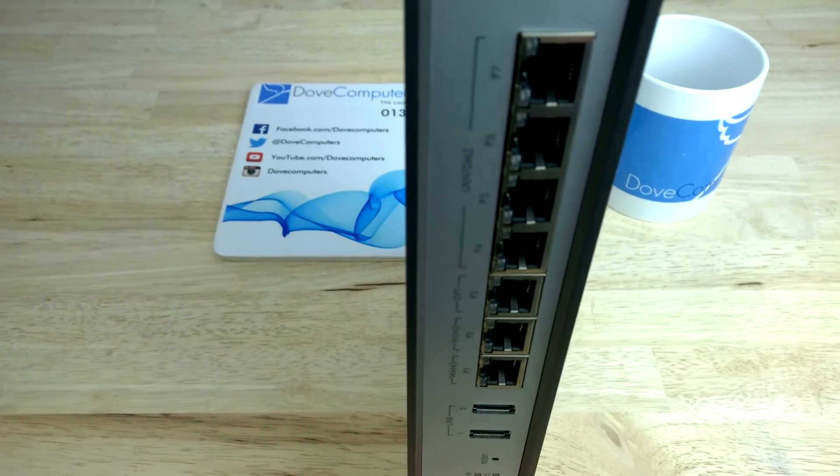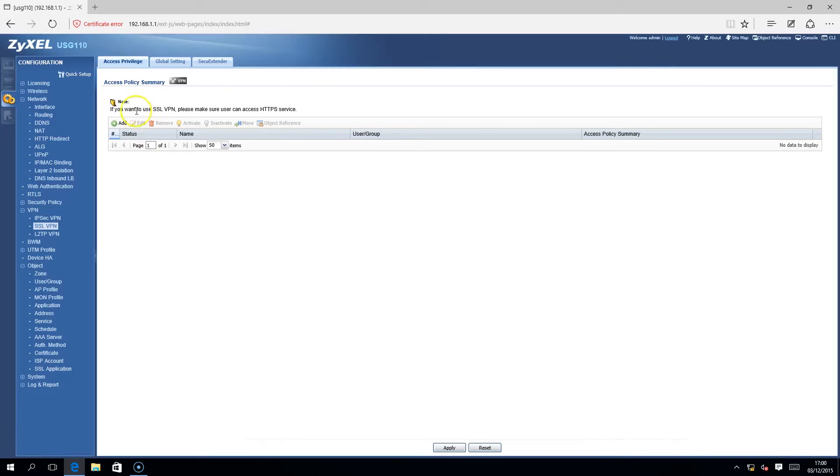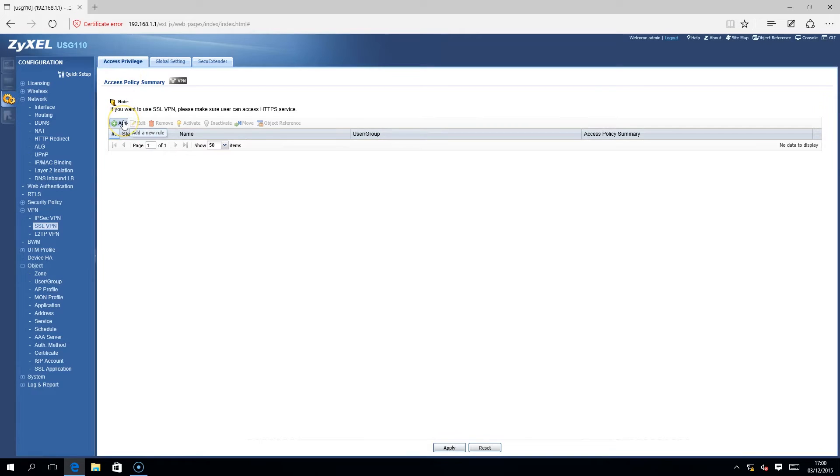Open the Zyxel USG-110 Web Portal. Click on Configuration, and then SSL VPN.